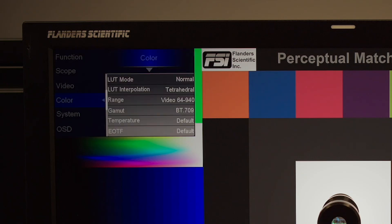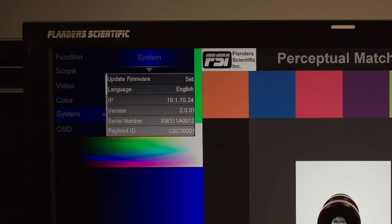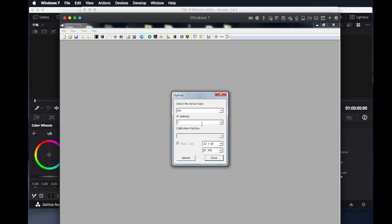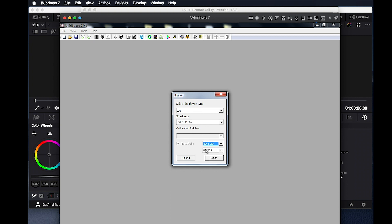If we take a look at the system menu on the monitor, we can see that the IP address is 10-1-10-24, so we will type that in. We then want to ensure that Null Cube is checked, which in this case it automatically will be, because we have no LUT active in the background in LightSpace. Then we will select 1D plus 3D and select Memory Position BT 709. Then we will press Upload, which loads Unity or Null Cubes to the front 1D and 3D LUT positions.